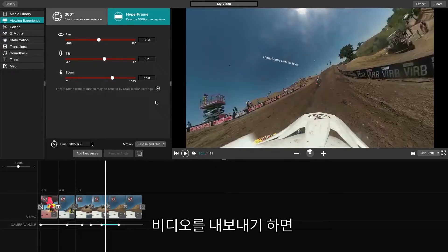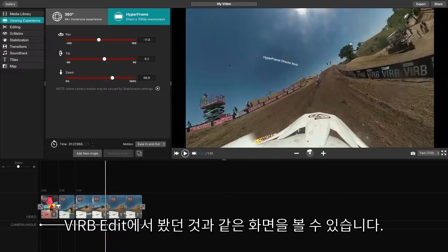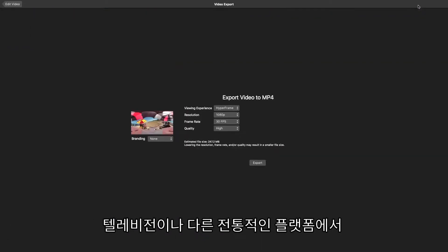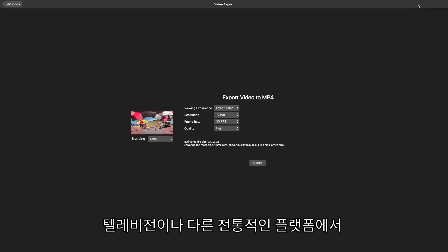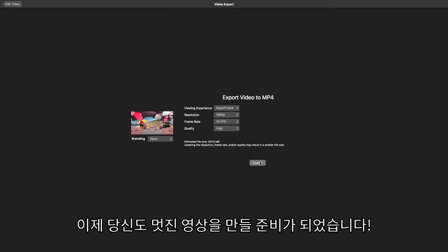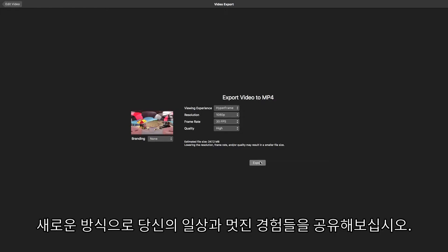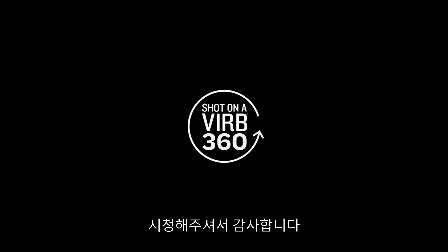When you export your video, it will be exactly as you see it in VrbEdit and viewable at 1080p on all traditional platforms, such as television. You're now ready to start producing creative, engaging videos that are ushering in a new way to capture and share life experiences. Thanks for watching and have fun using these new features on Garmin VrbEdit.